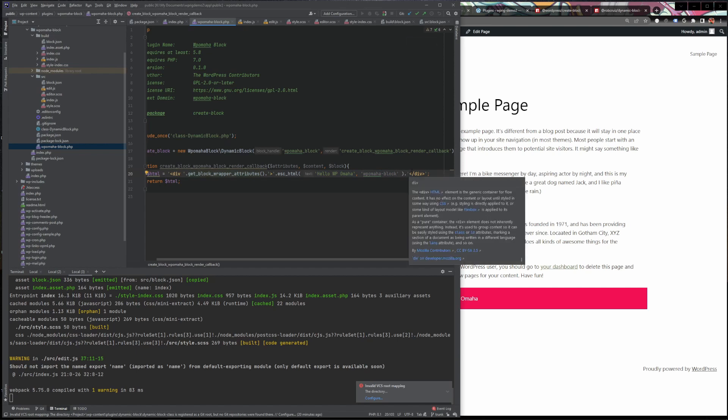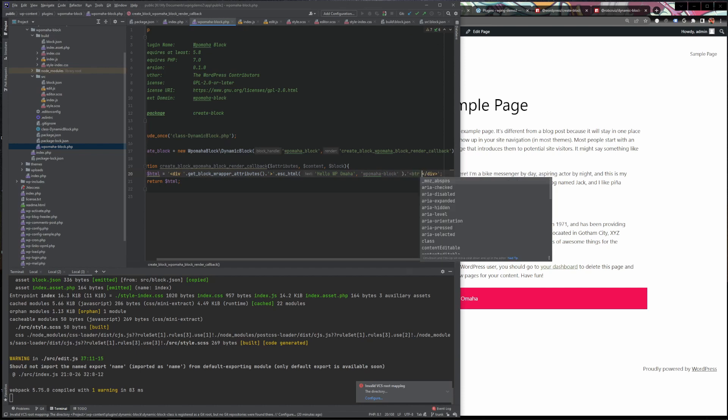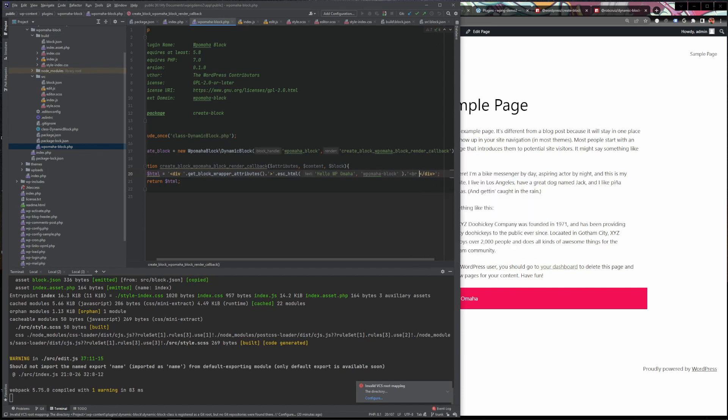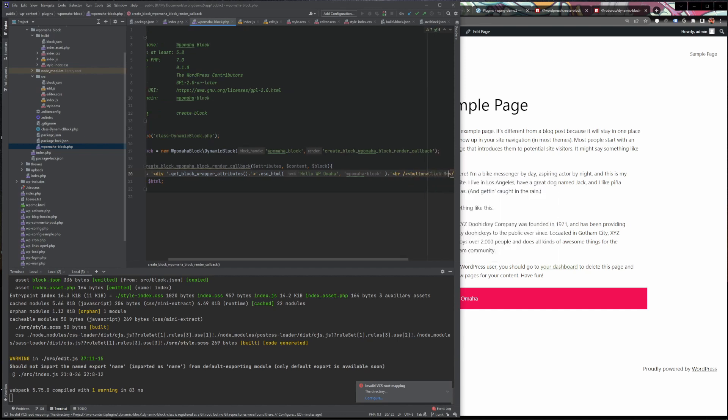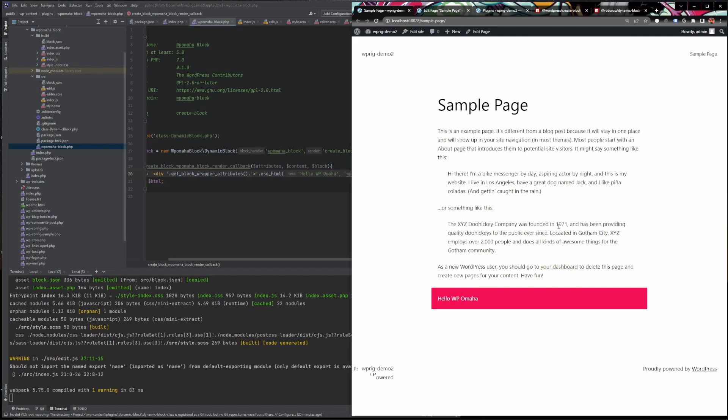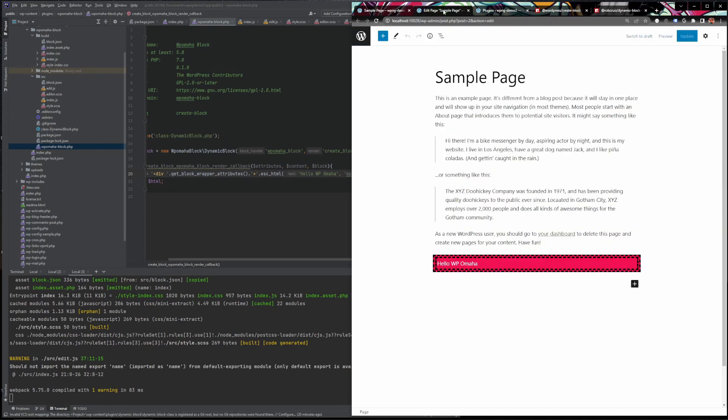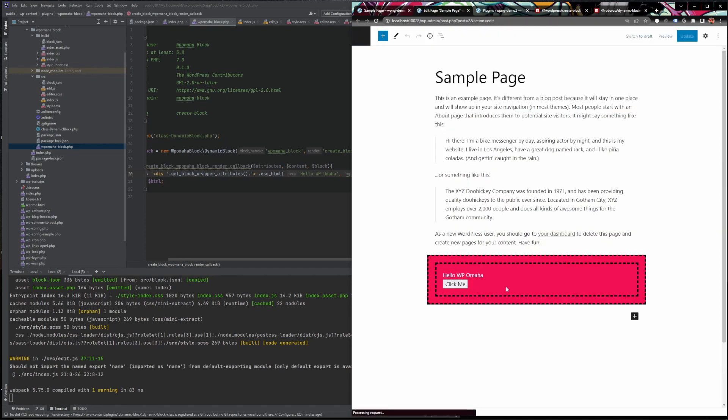So for instance, if we wanted to say add a line break and then like put a button in here that says click me or something, we could just click save. That's done. Refresh. And now we've got a button in here that says click me. And then we'd be able to style that button and so on and so forth. If we refresh Gutenberg, that'll refresh. And there you have it. We've got a dynamic block.